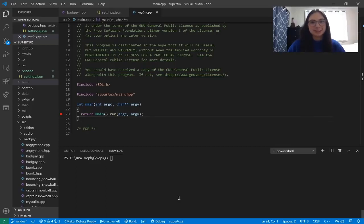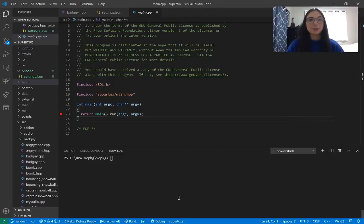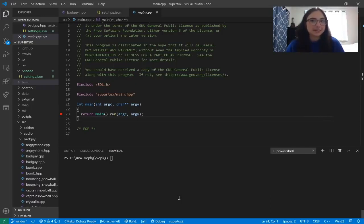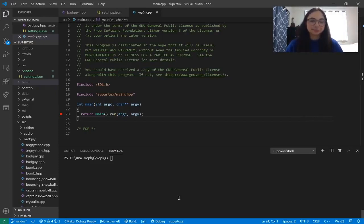The CMake Tools extension makes it very easy to configure CMake projects in VS Code. You can create a new CMake project from scratch, turn an existing project into a CMake project, or configure an existing CMake project. If your project doesn't already have a CMakeLists.txt, the extension will create one for you. If it does have one, the extension will find it and use it. This project, SuperTux, already has a CMakeLists.txt, so let's just go ahead and start configuring.